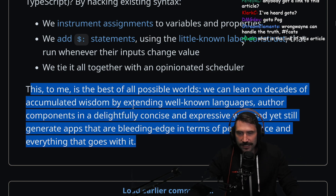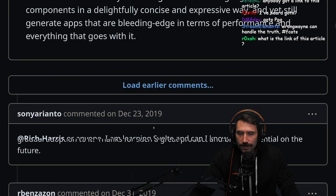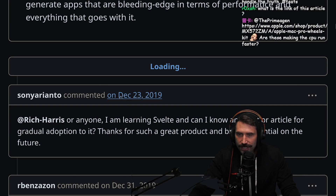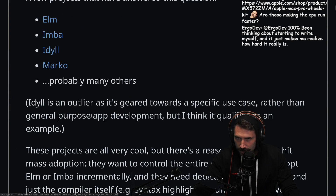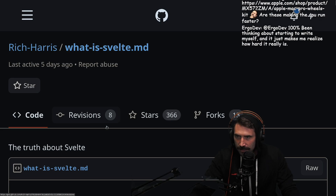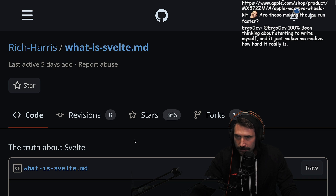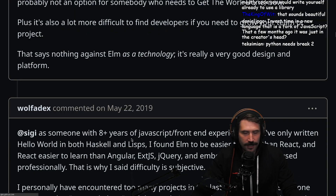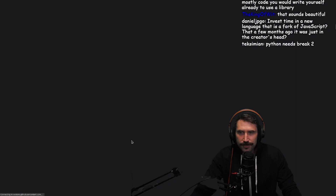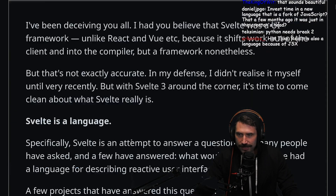Always bet on Svelte. Always bet on Rich Harris. I think Rich Harris is an incredibly, incredibly smart person. I'm very impressed by everything he always does.